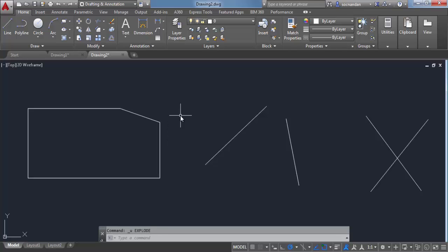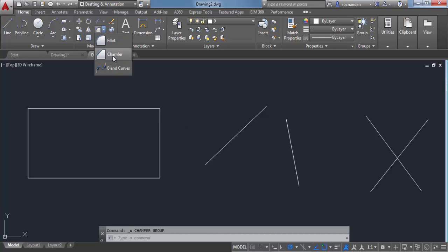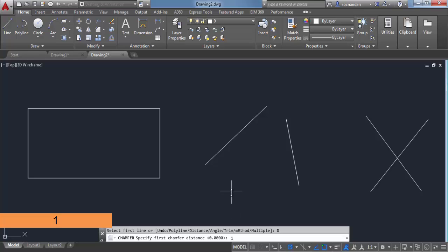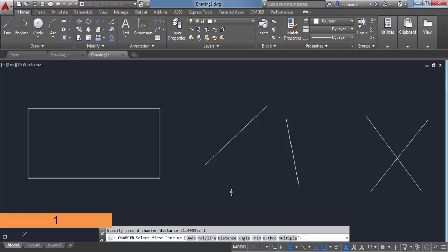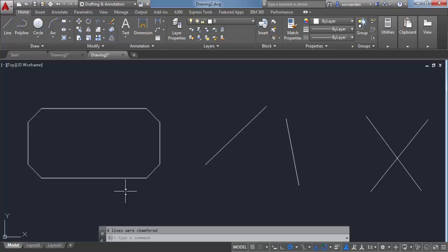Let's undo all the changes. Now let's go to chamfer again and select Distance. This time I'll select a distance of 1 unit, and again 1 unit for the second distance — so now we have a uniform chamfer. Let's select Polyline. As you know from the fillet command, the Polyline option will apply chamfer to all the edges at once. When you click on any of these edges, it will be applied to all the other edges.